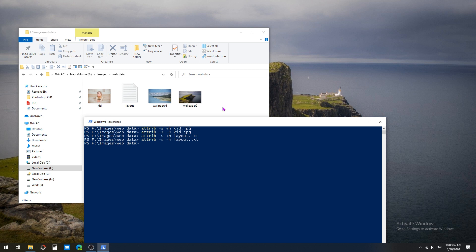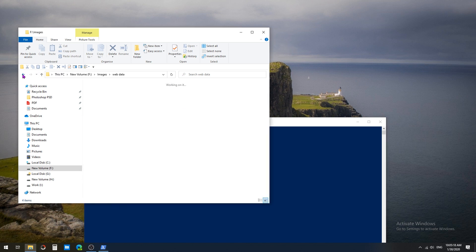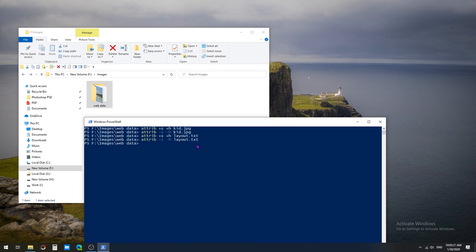We've been hiding files using the PowerShell command. We can also hide folders using the same command, but we need to add the entire path in place of the file name. I'm going to go one step back. In PowerShell, the command is attrib +s +h for hiding and attrib -s -h for unhiding.